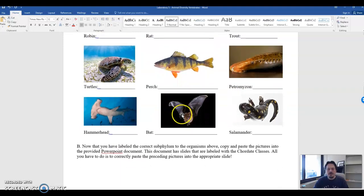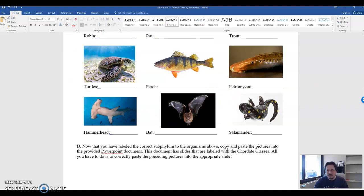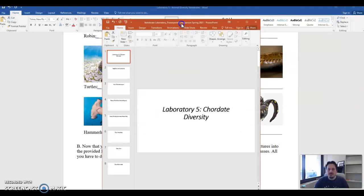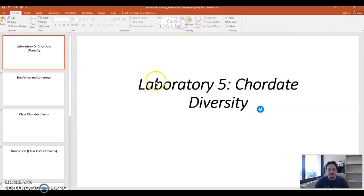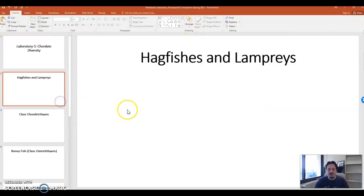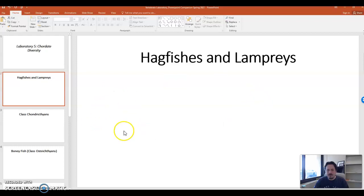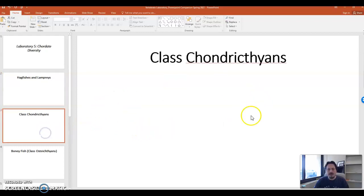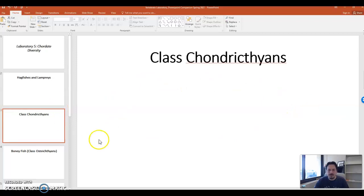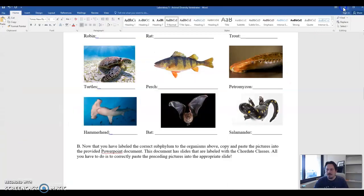You're then going to copy and paste these pictures into the correct group on a PowerPoint slide document that we will provide you. So it looks like this. If you identify a hagfish or lamprey, you would put the hagfish or lamprey in this slide. If you identify a chondrichthian, you would put that picture into this slide and save this slide and send it to your professor to make sure that everything is proper.